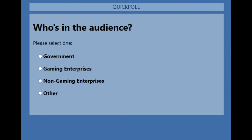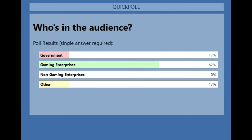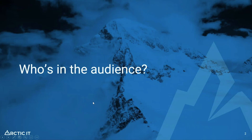So we have a lead for gaming so far. With that, we have 17% government, 67% gaming enterprises, non-gaming zero, and other 17%. That just allows me to tailor what I talk about and show the most beneficial features for the specific audience. I'm glad to have a number of you from the government side, but especially from the gaming side today.